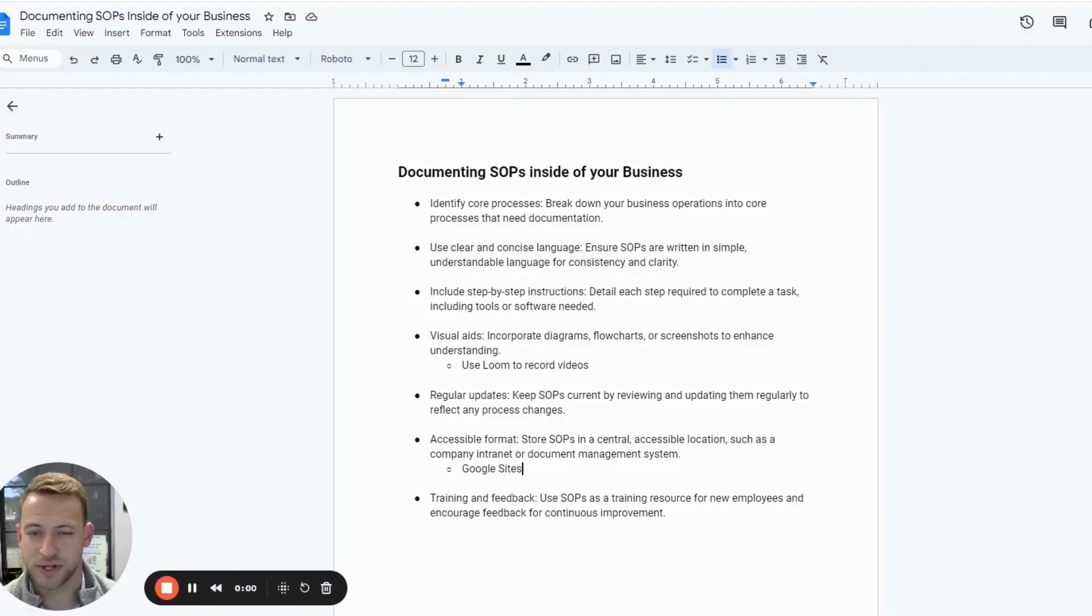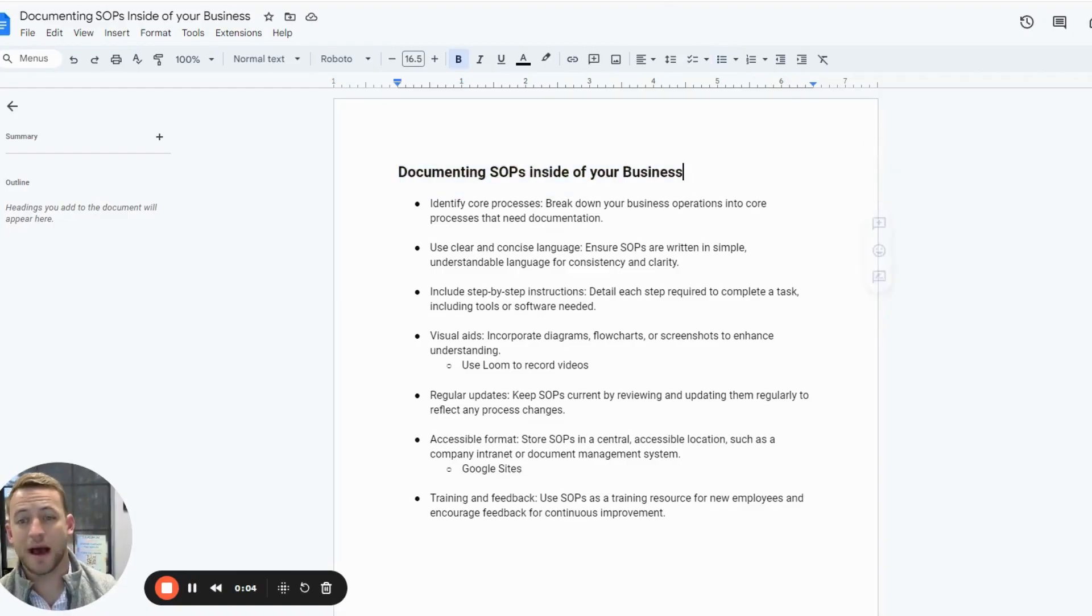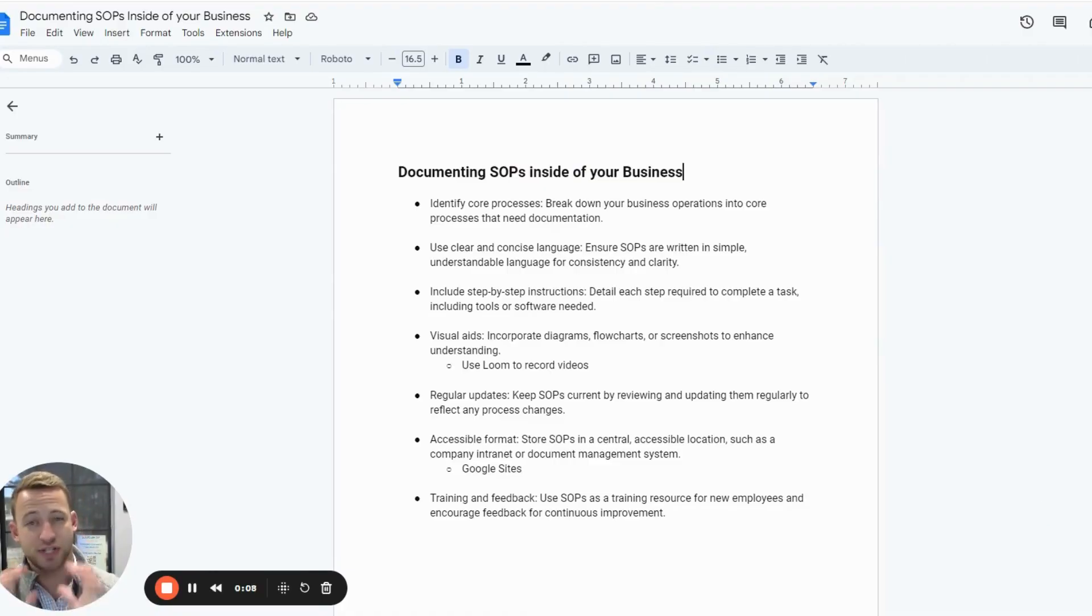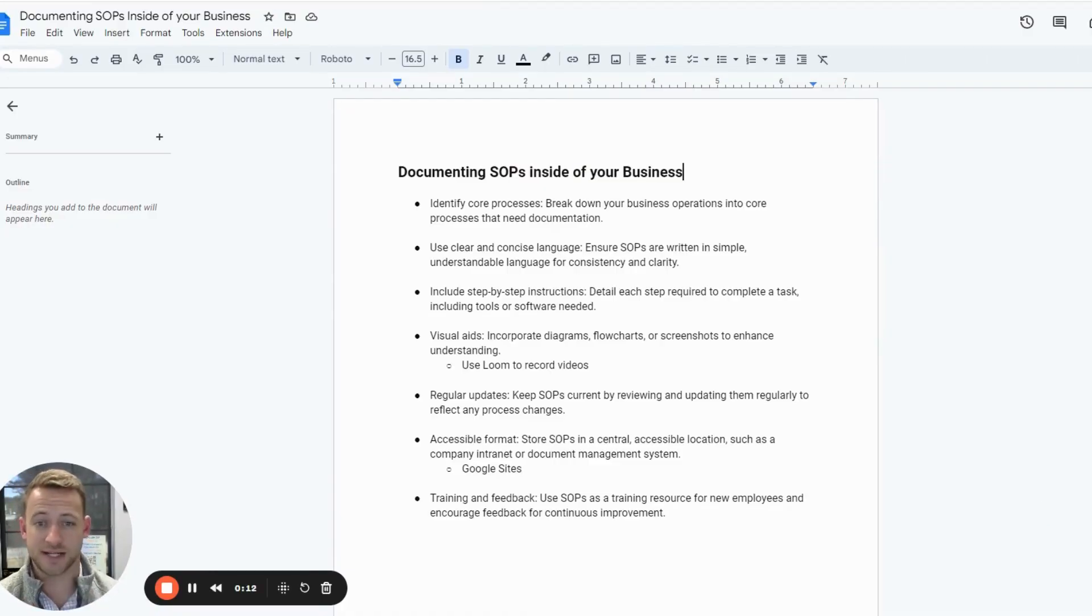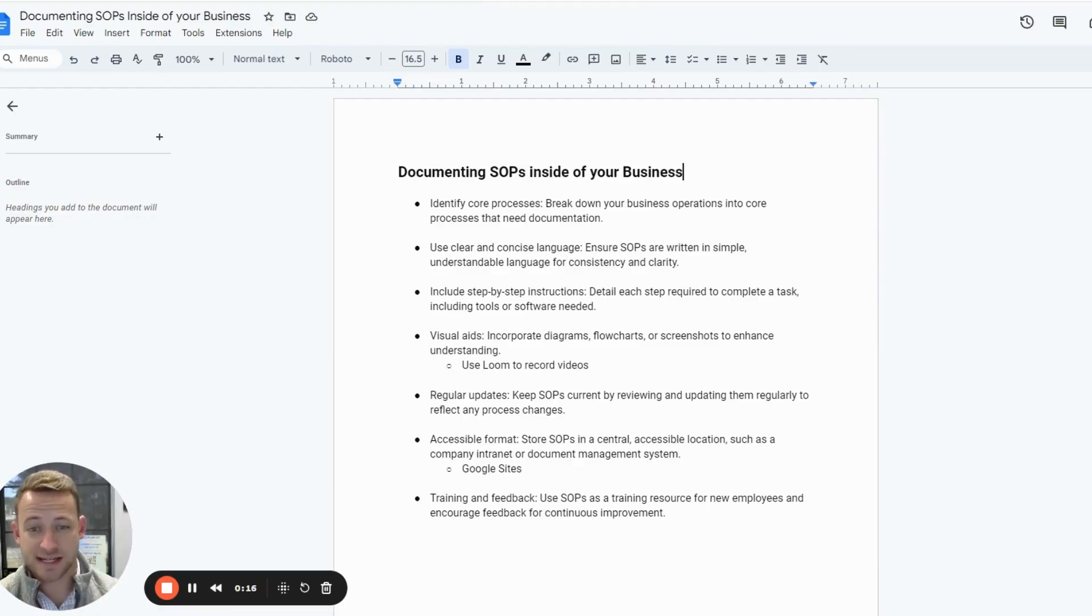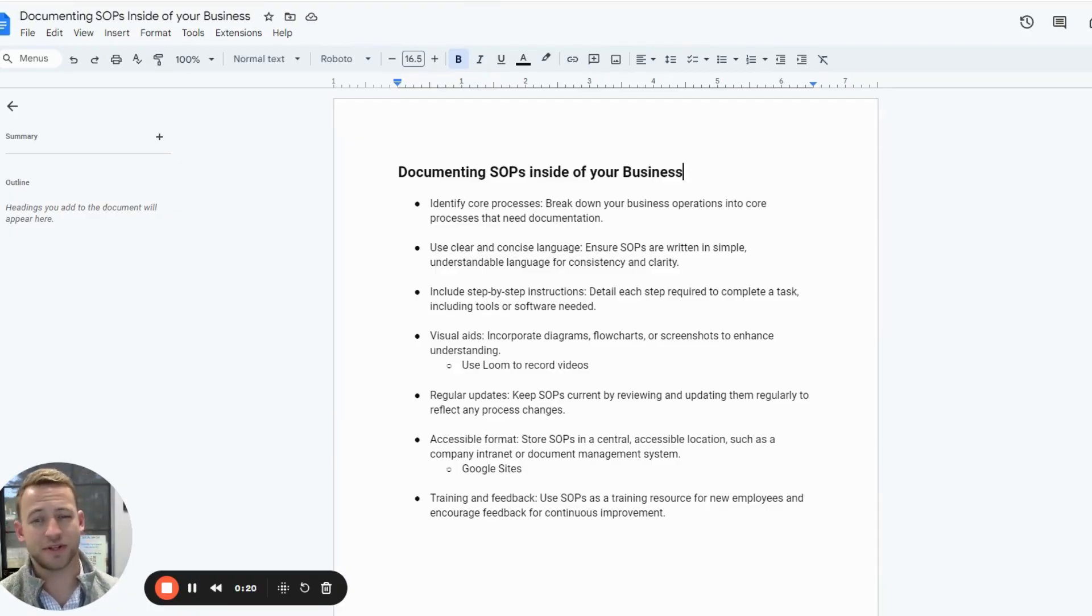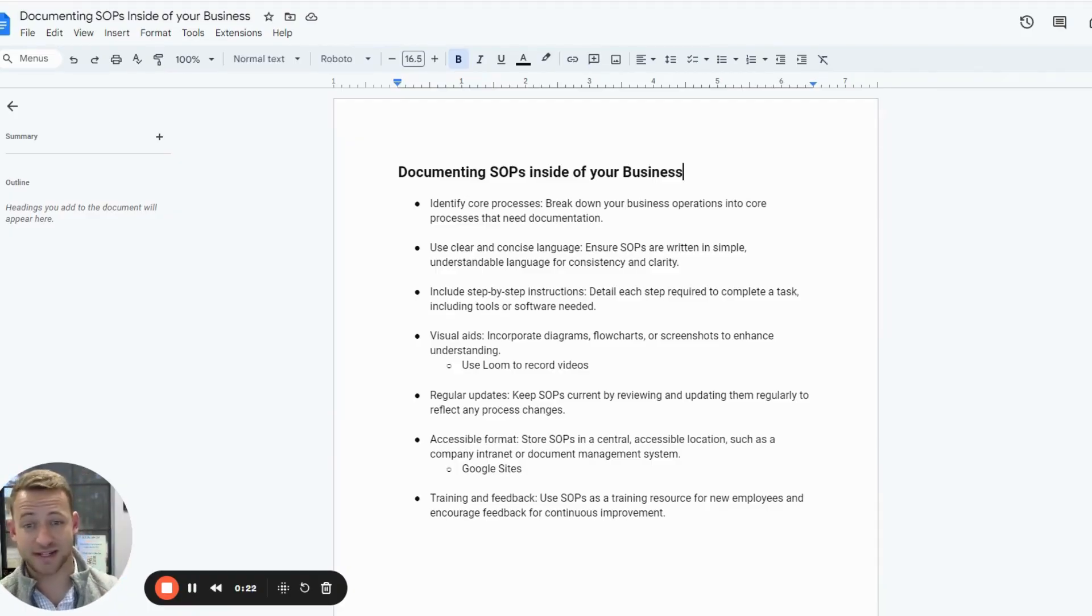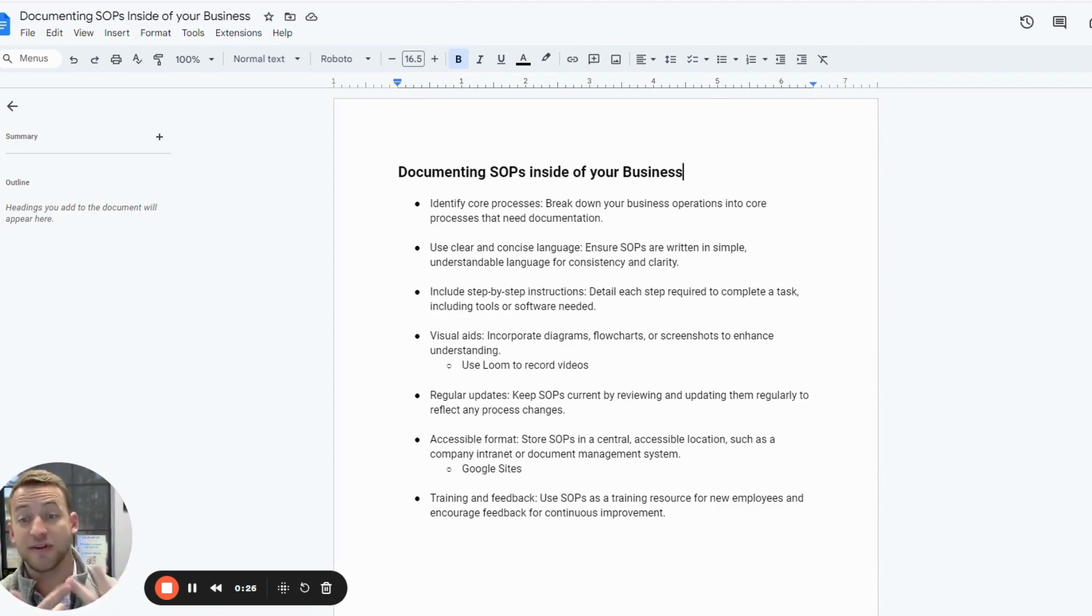So we're just going to get right into it. Here in this guide, it's about documenting SOPs or standard operating procedures inside of your business. What you want to focus on is the core processes. You're going to list out everything that has to happen inside of your business on a day-to-day basis. For a lot of people, this is going to be like sales processes, or even before that, you've got marketing because you've got to bring in leads. Then you have to sell the leads.